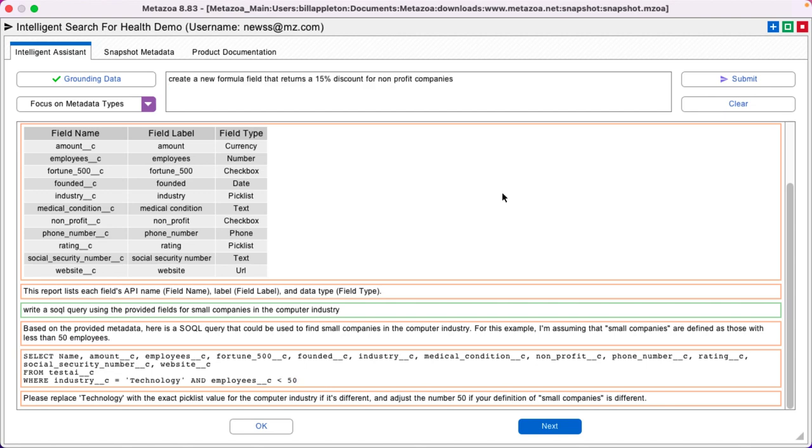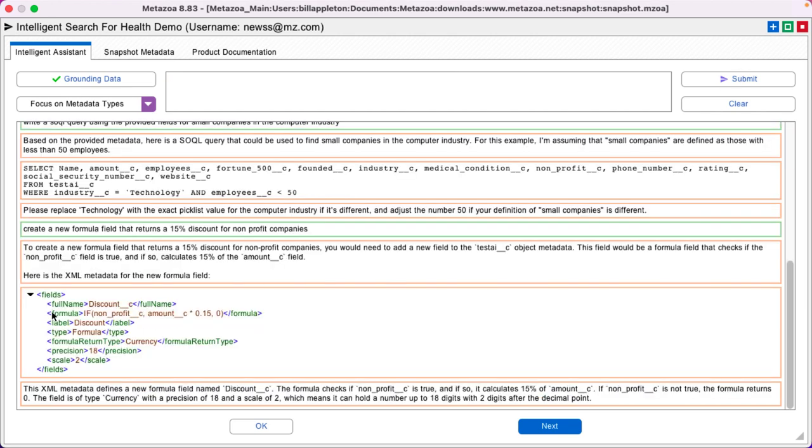Create a new formula field that returns a 15% discount for non-profit companies. And here's my formula field.